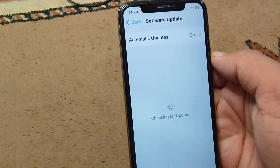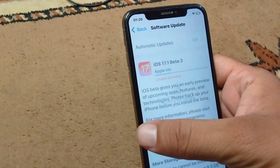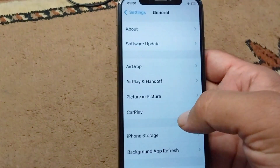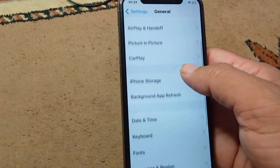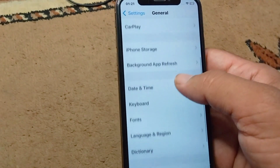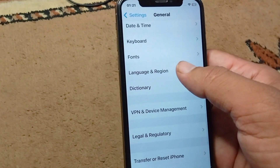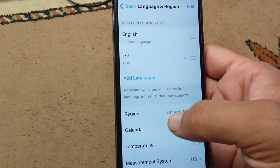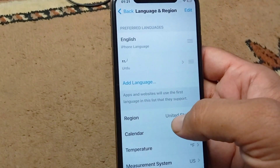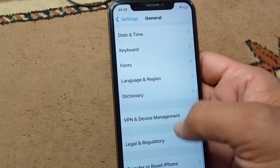Tap on Software Update and update your device to the latest version. After this, go back and scroll down, tap on Language and Region, and select your country or region correctly.